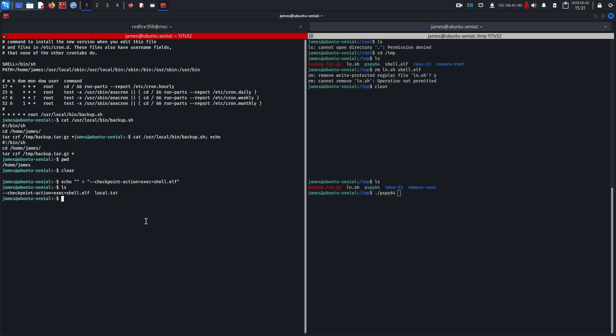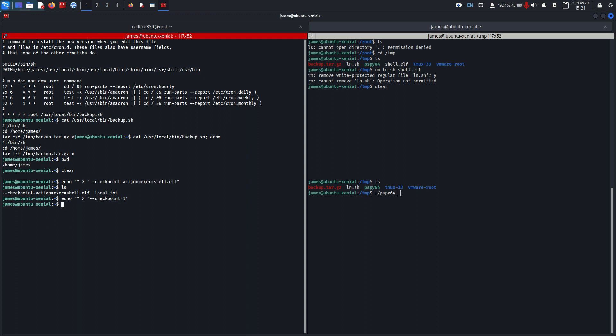We're going to run our echo command again but this time we're going to do checkpoint --checkpoint equals one. What this is basically saying is just telling the tar binary that we've hit a checkpoint, so now we should execute on this action shell.elf. We're going to hit enter.